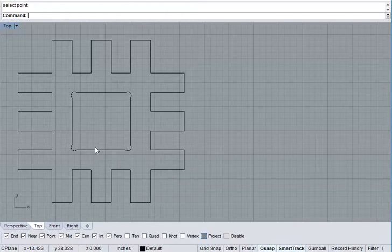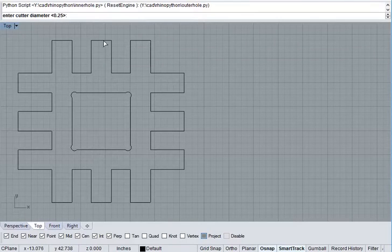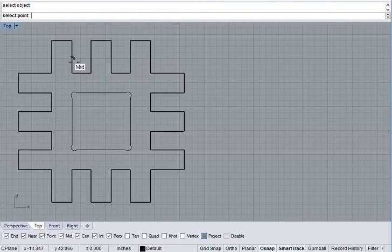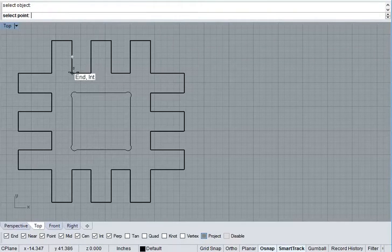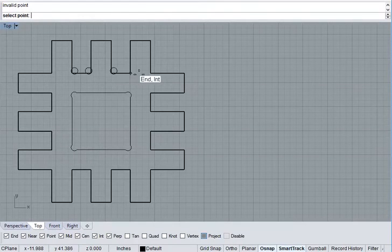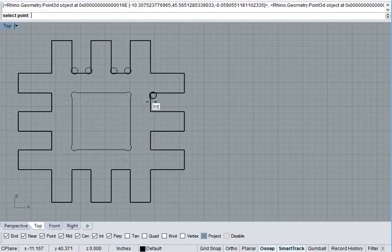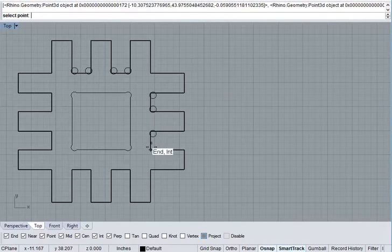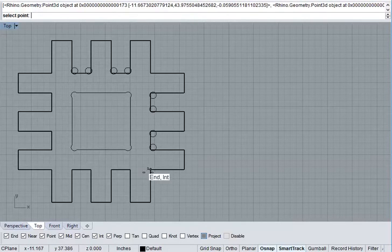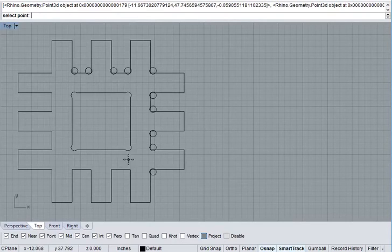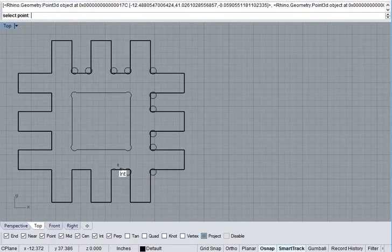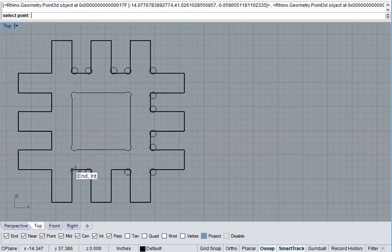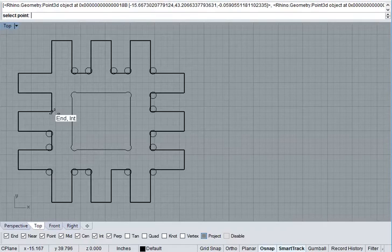There's an equivalent one called Outer Hole. This is for outer profiles. Cutter Diameter of 0.25. Select this object. Click on all of these. This is still tedious, though. And I don't really want to click on all of these corners. But I'll do it.